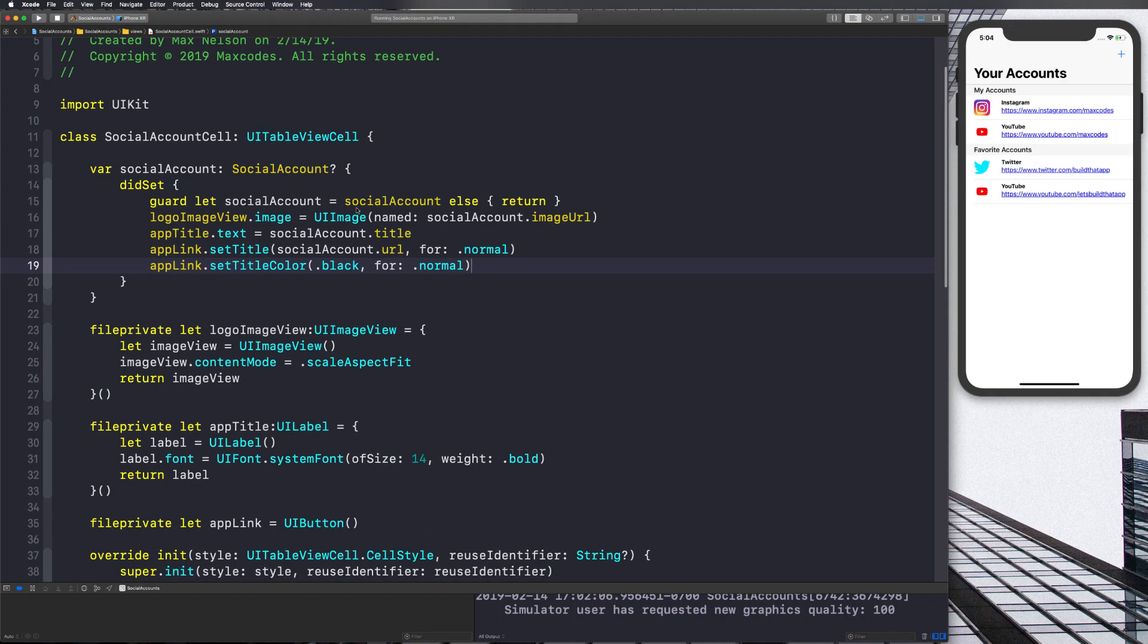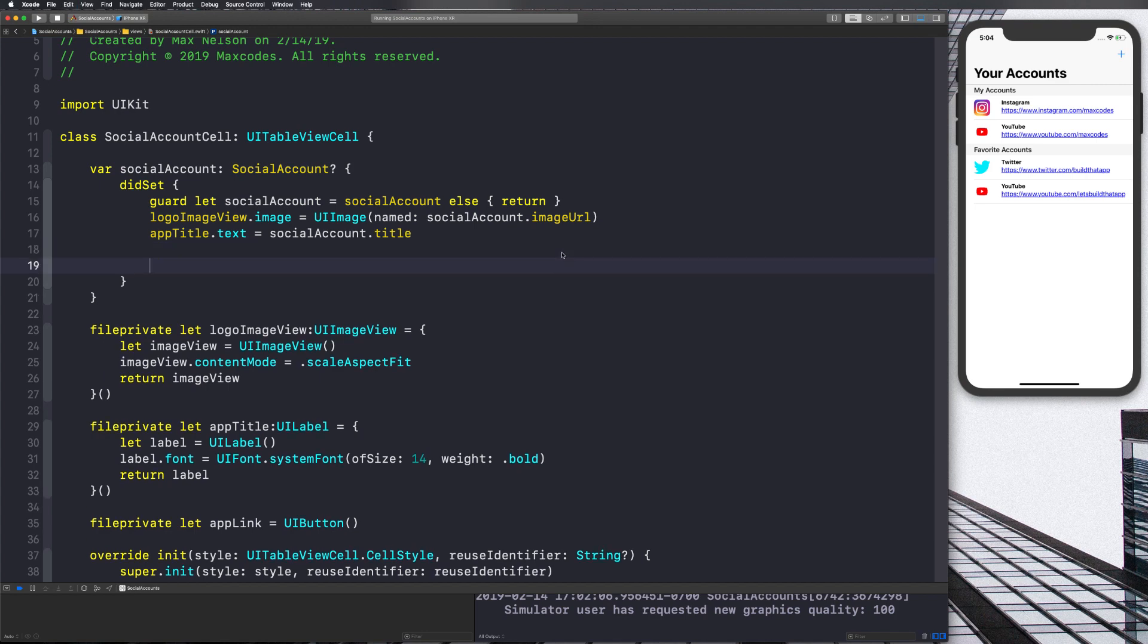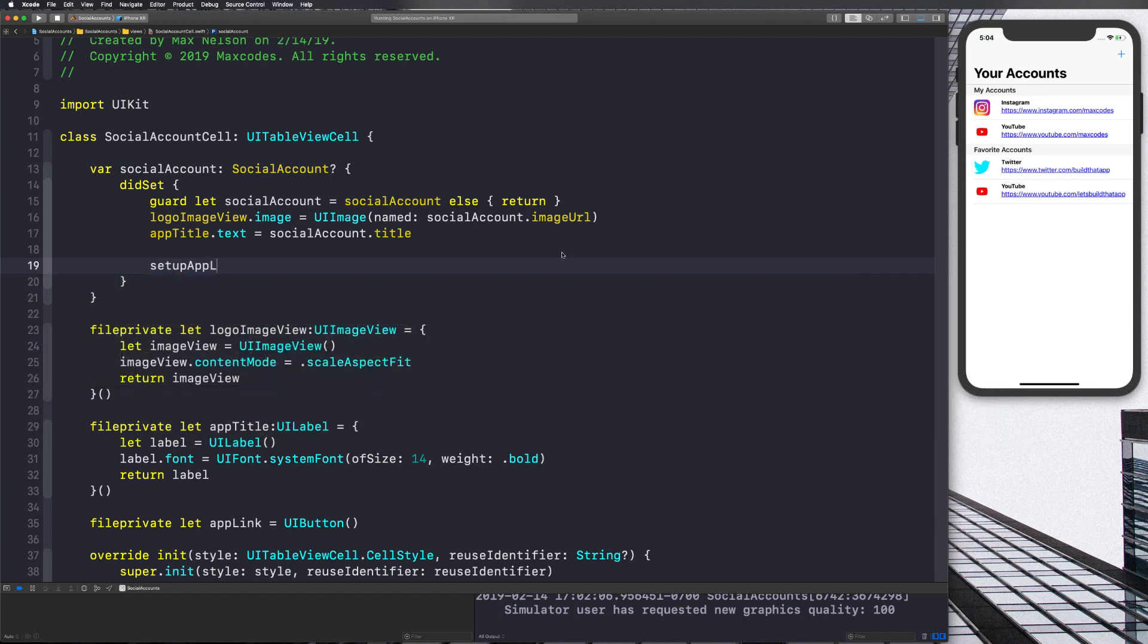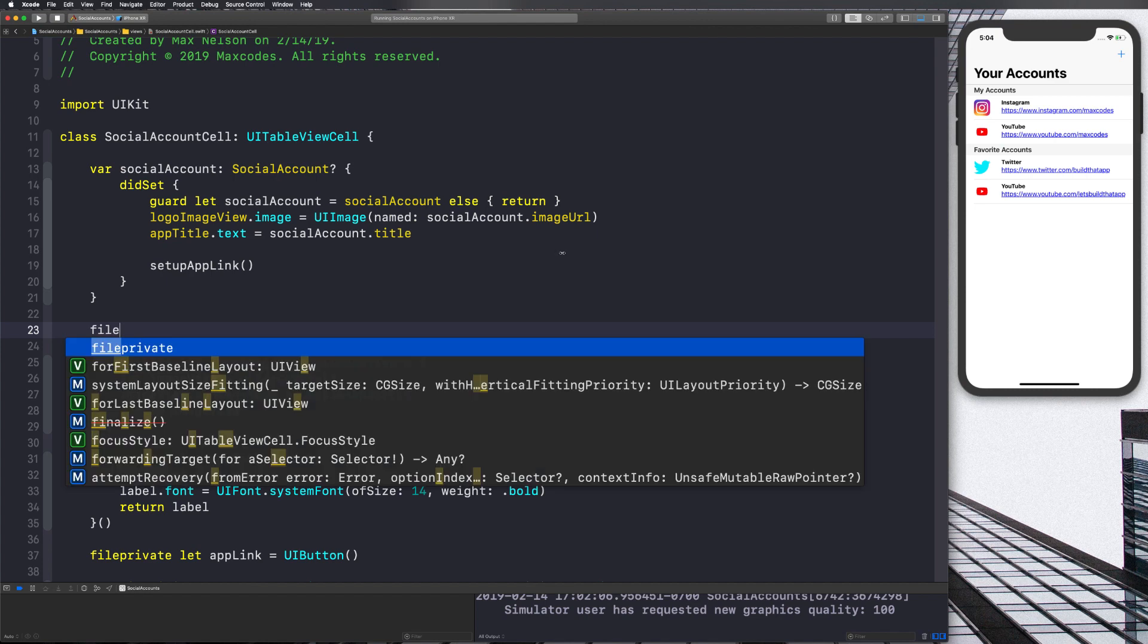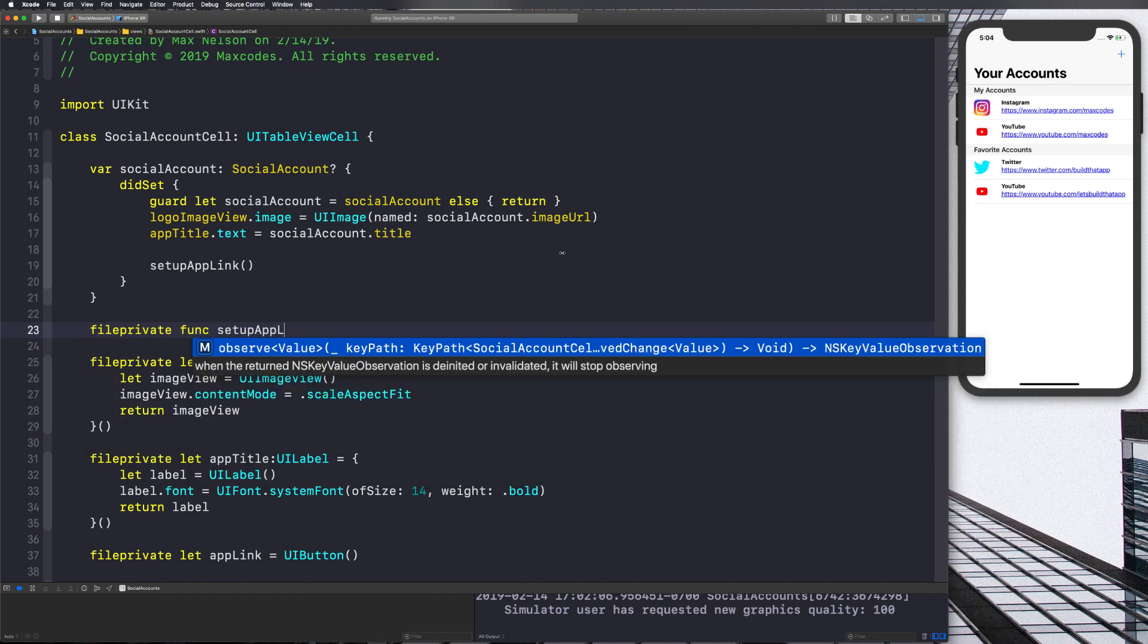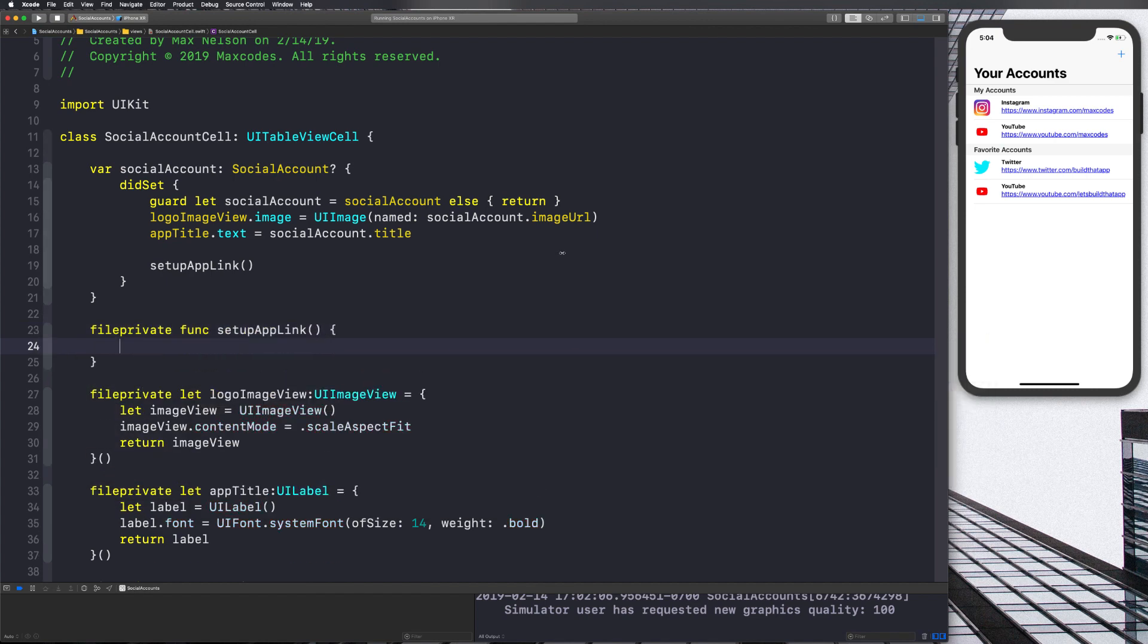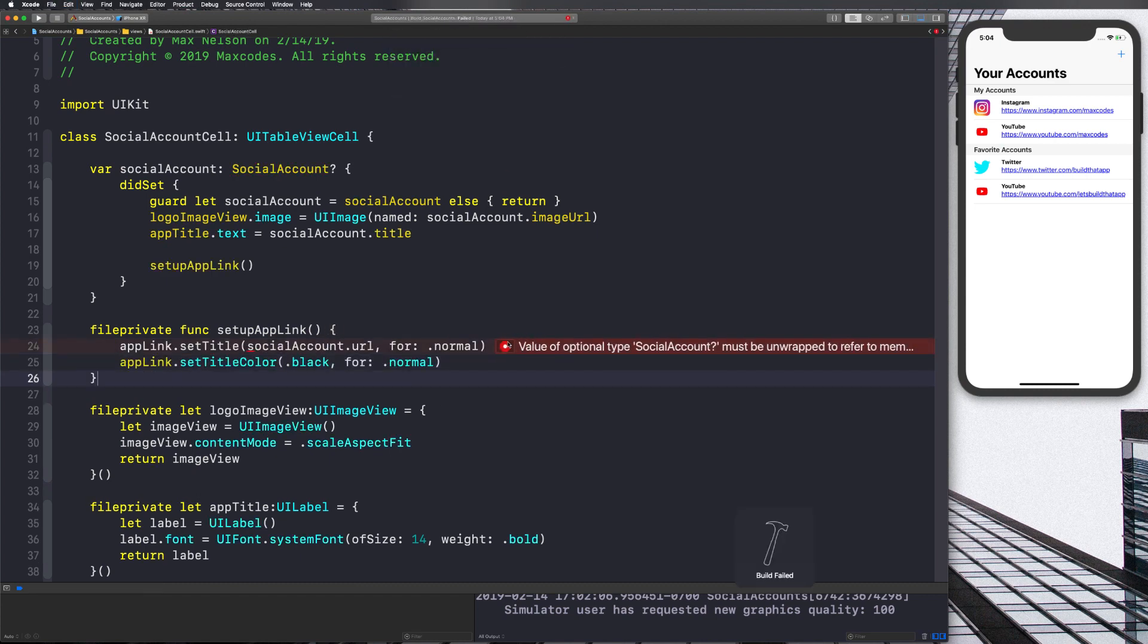So let's go ahead and get going. All right. So we need to modify our app link, obviously. And it's actually going to take a lot of code, not a lot, but more than would be desirable in this did set. So what we're going to do is cut these two lines out, set title and set title color. And then we're going to say, setup app link. And then we'll go down here and we'll say file, private func, setup app link. And then we just basically want to paste those back in there.